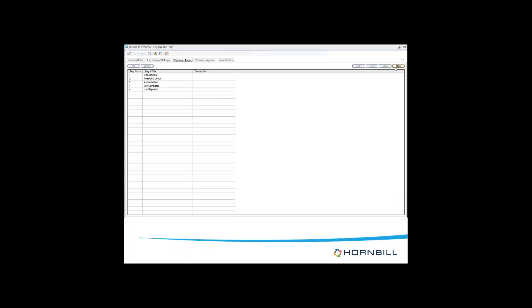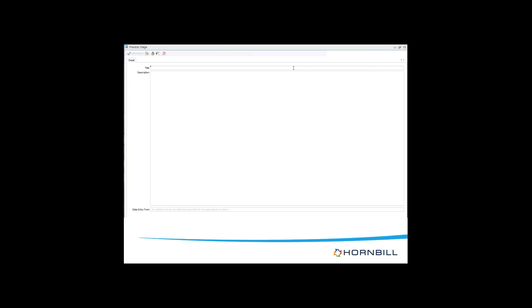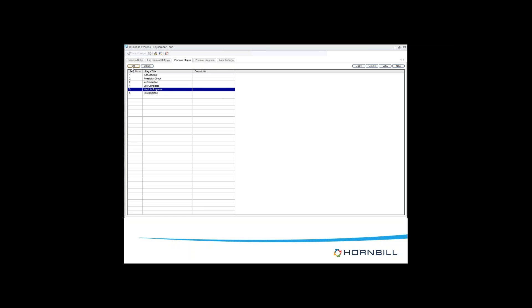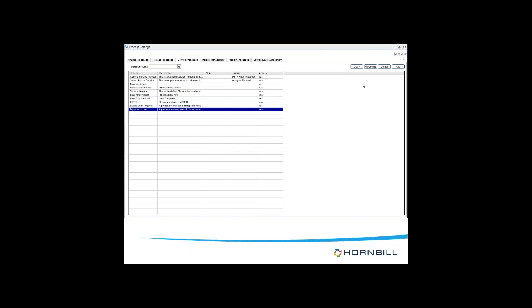I'm going to add Work in Progress to my stages. I'll give it a title - Work in Progress - then copy the record. I want this to occur after the authorization phase. According to the diagram, I'll click up to move it underneath Work Authorization. That's the process set up, and I can now save it - it is now part of the Equipment Loan process.